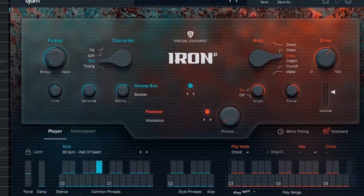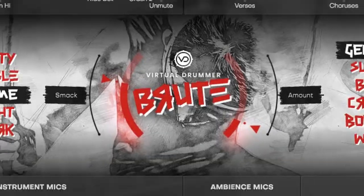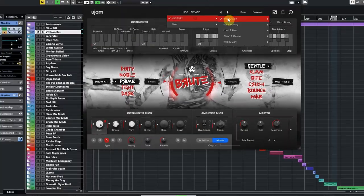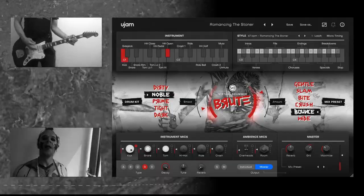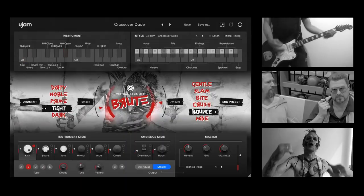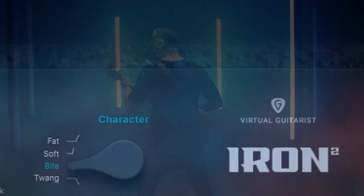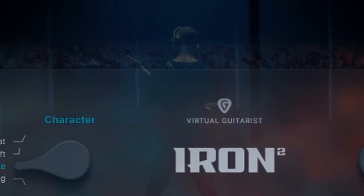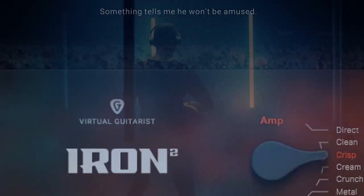To demonstrate this, I decided to try something a bit unusual. I took last month's Ujam Brute sound-alikes from my fine friend Don Gabriele and shamelessly recorded all his guitars again, but this time with the virtual guitarist. Here's the result of this fun little experiment.